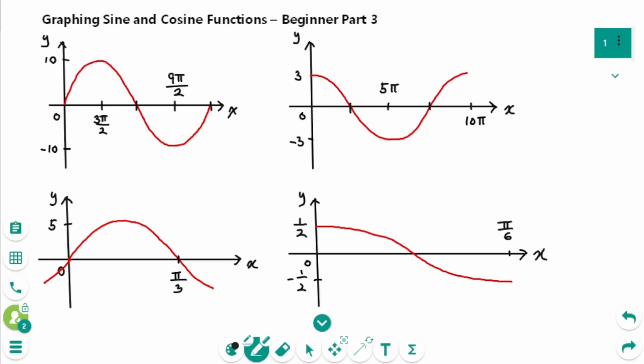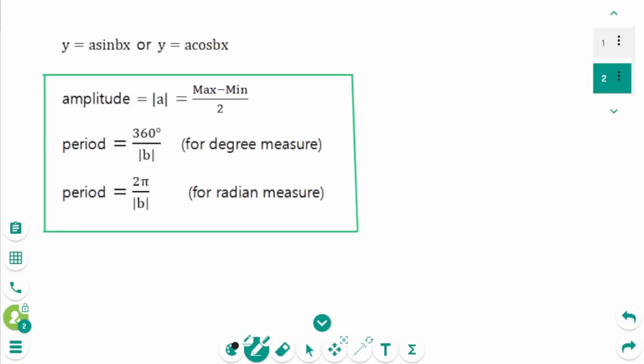This video will cover the unit part 3 questions regarding the topic of graphing sine and cosine functions. Let's consider the shape y equals a sine bx or y equals a cosine bx. We already know the formulas for the period and amplitude.